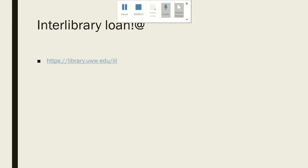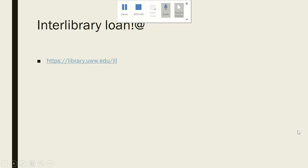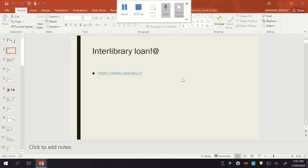Really quick, I want to show you all what the interlibrary loan system looks like. If you recall the article I got from interlibrary loan last time — it's actually here already, so I wanted to show you how that whole mechanism works.